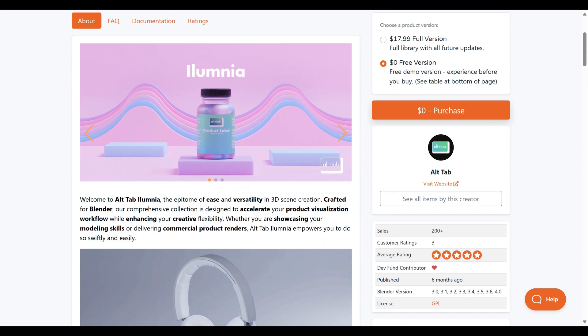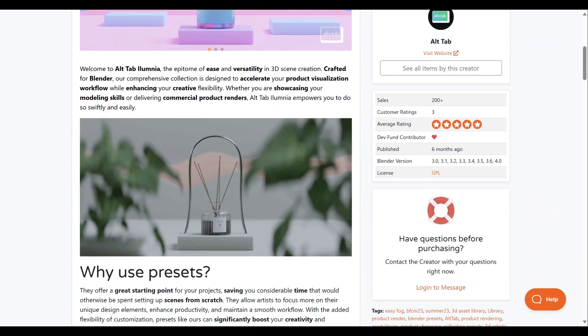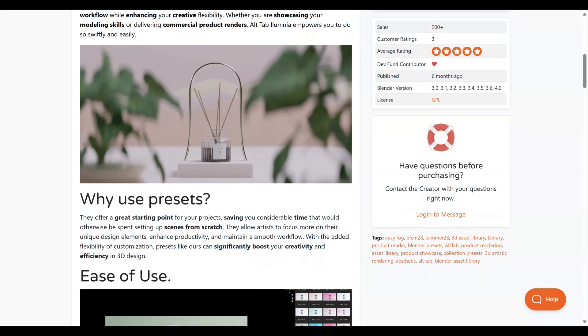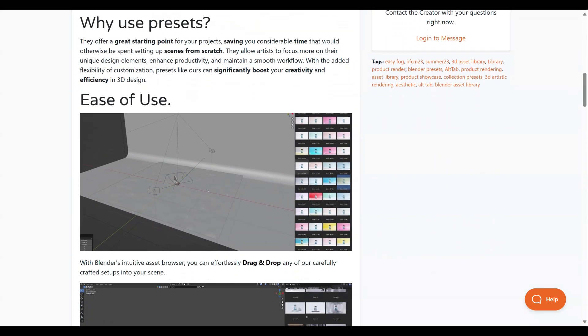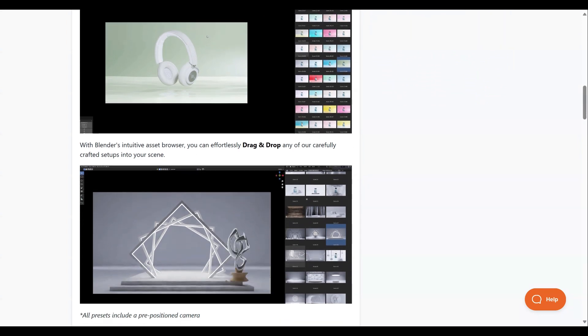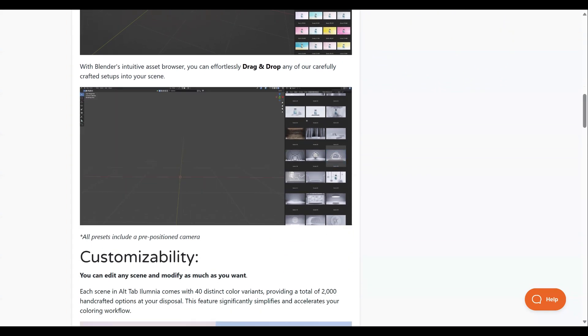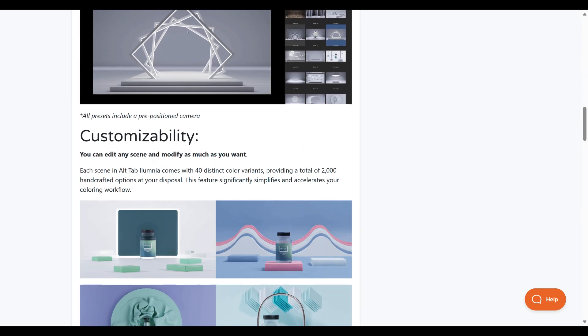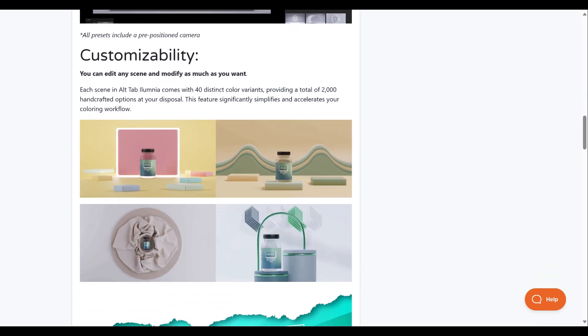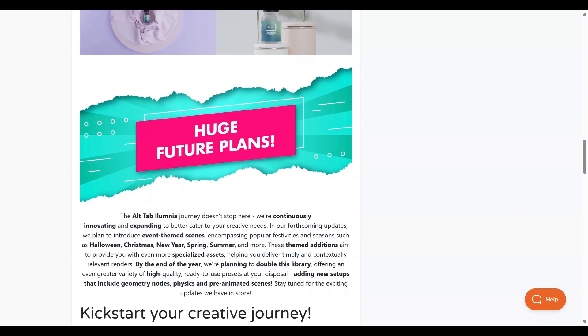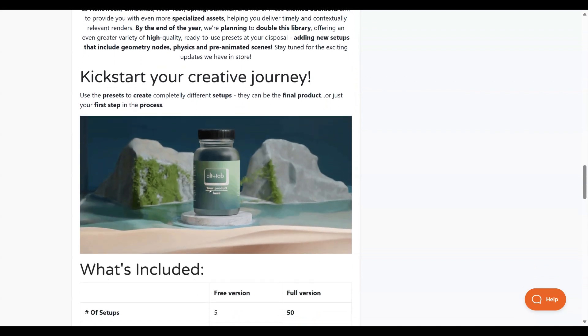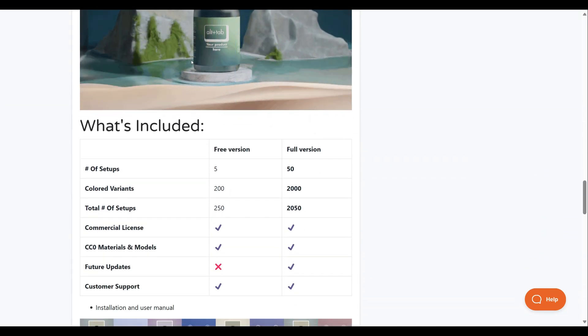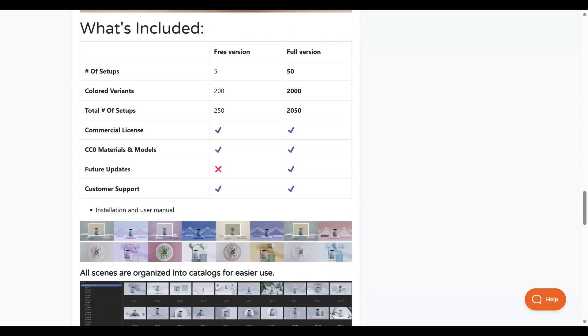Alt-Tab Alumnia is a versatile collection tailored for Blender, offering ease and efficiency in 3D scene creation. This comprehensive toolkit is designed to accelerate product visualization workflows and enhance creative flexibility. Whether showcasing modeling skills or producing commercial product renders, Alt-Tab Alumnia empowers users to achieve these tasks swiftly and easily. While there is a paid version, you can download the free version to get comfortable with the add-on before deciding whether or not to upgrade.